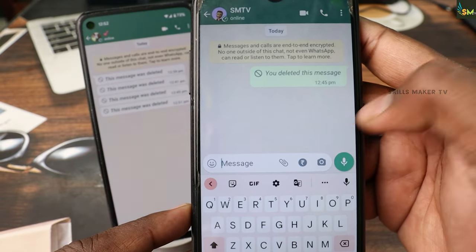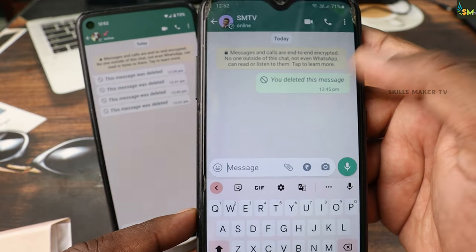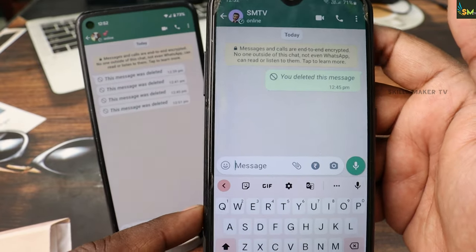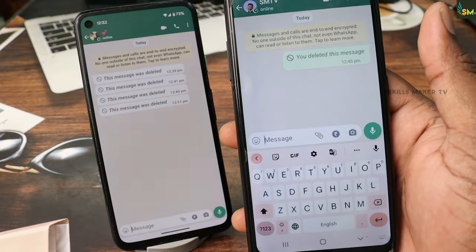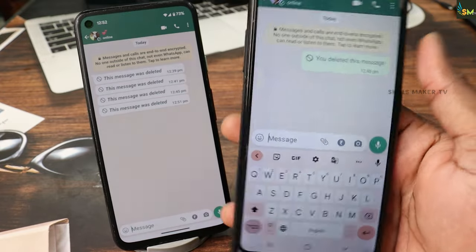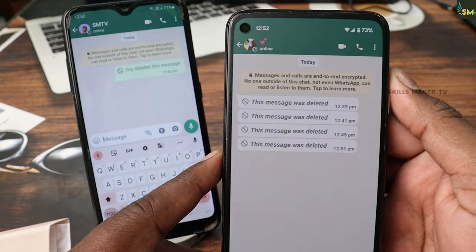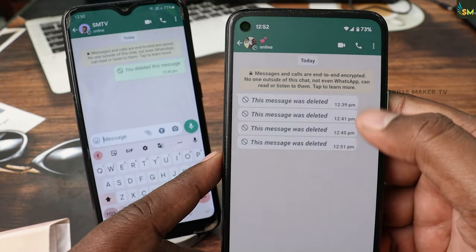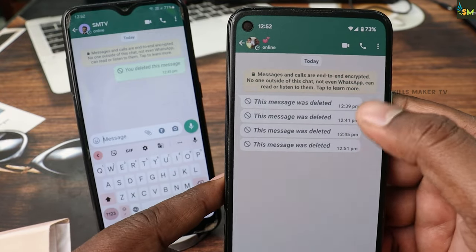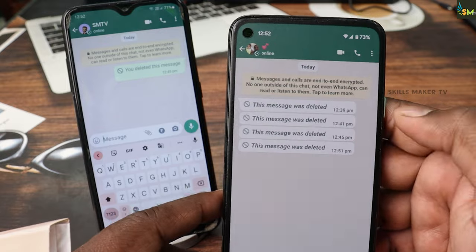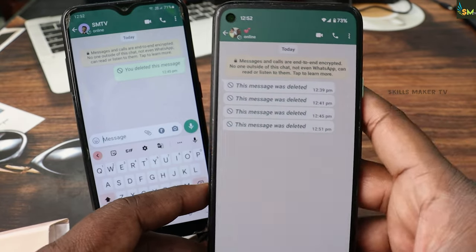If you want to leave a message, you can do it. This message has only been sent, but you can delete it. This message is deleted — it is very simple.